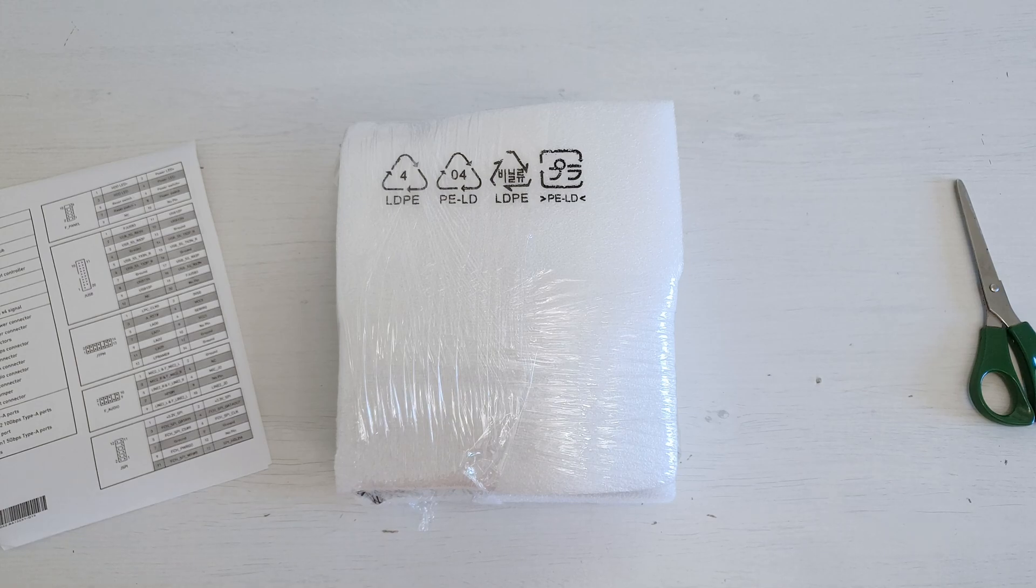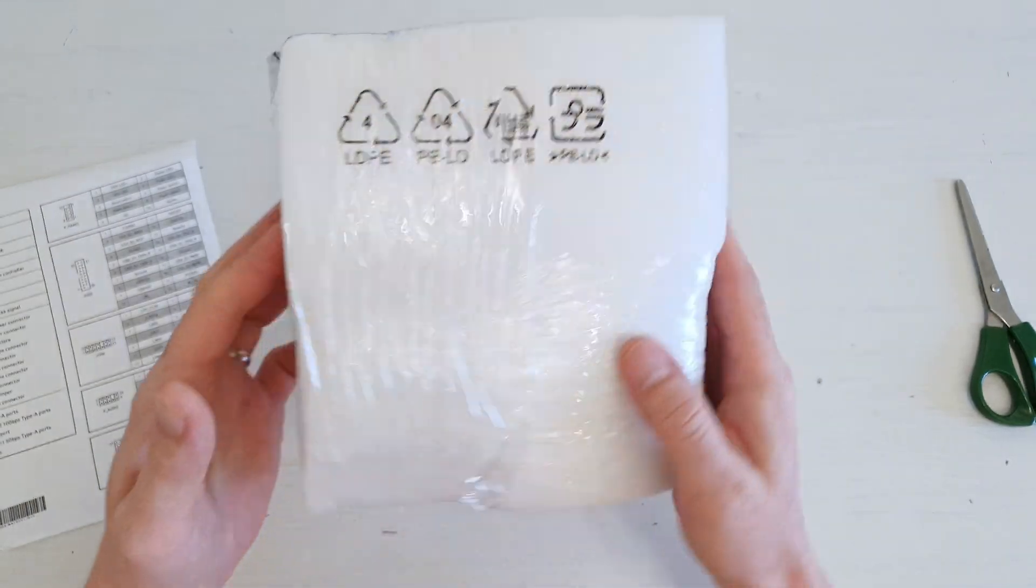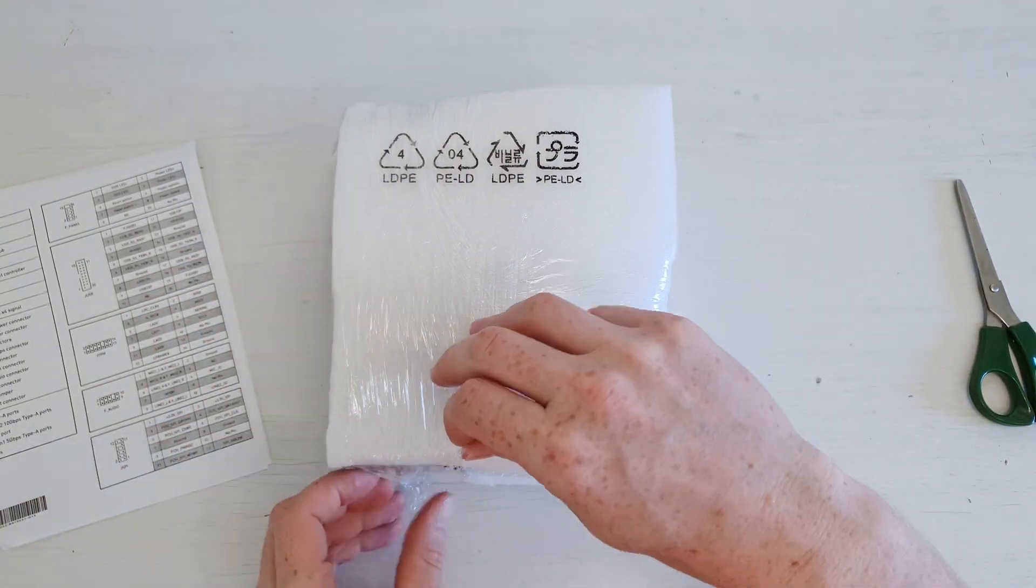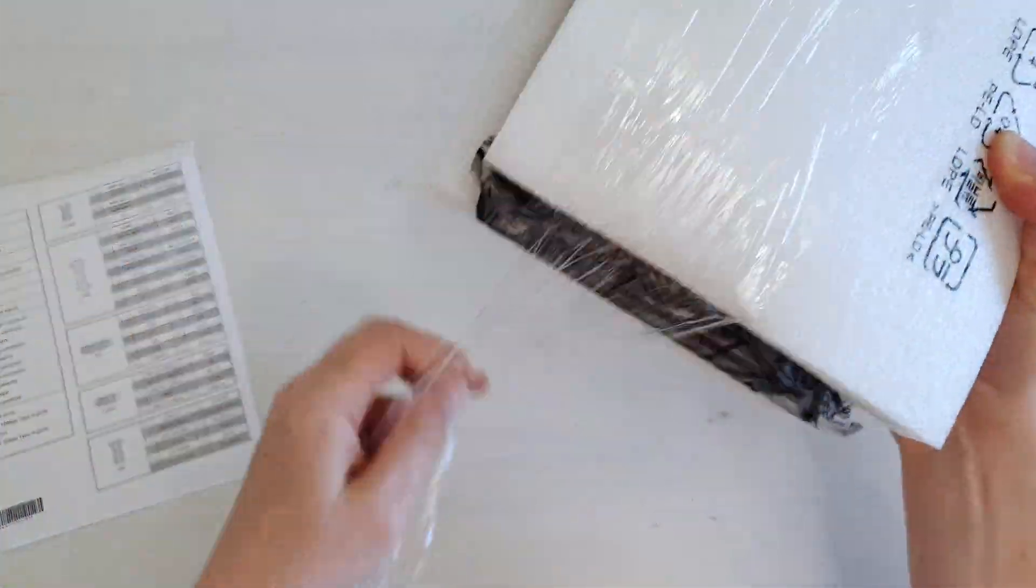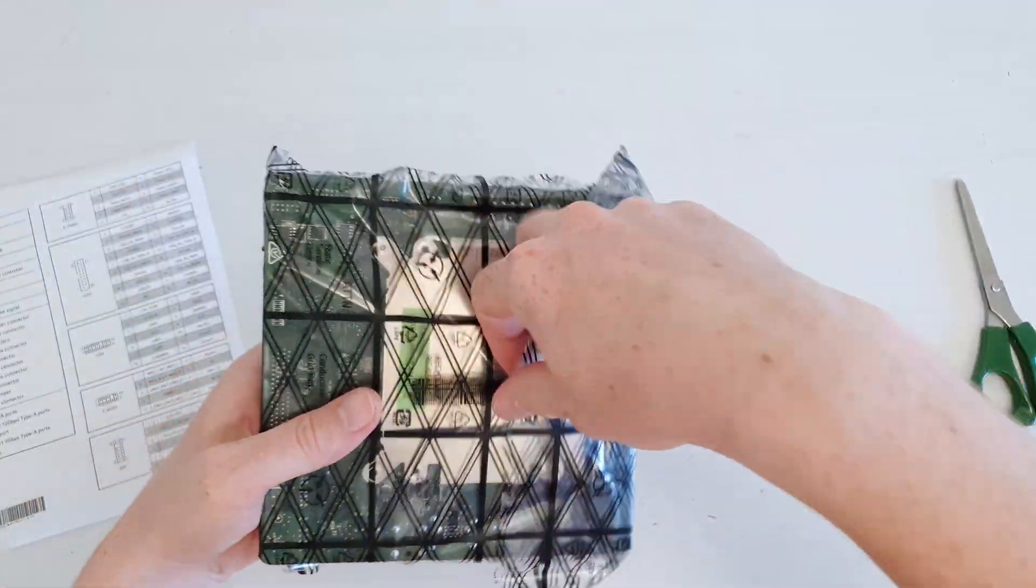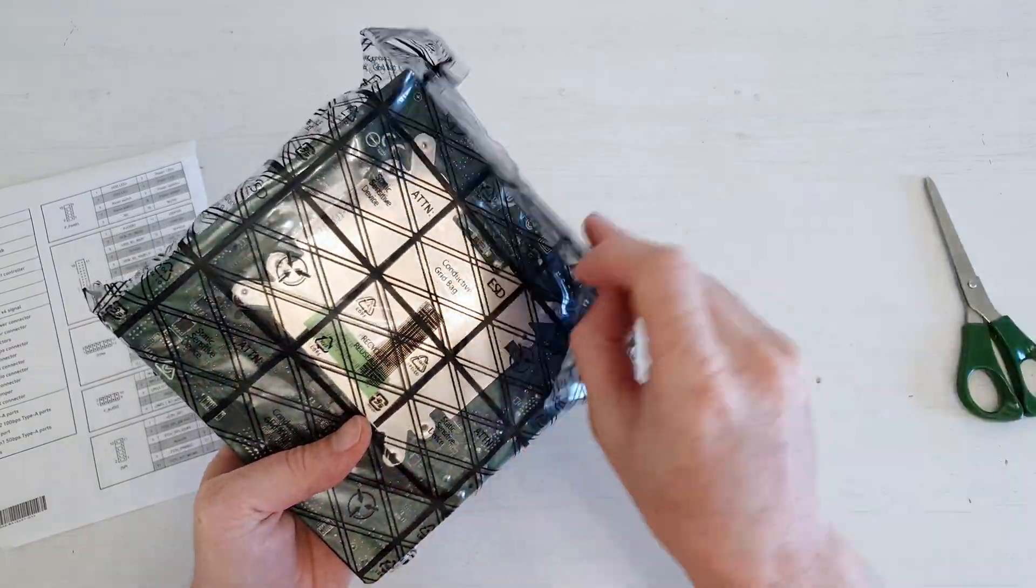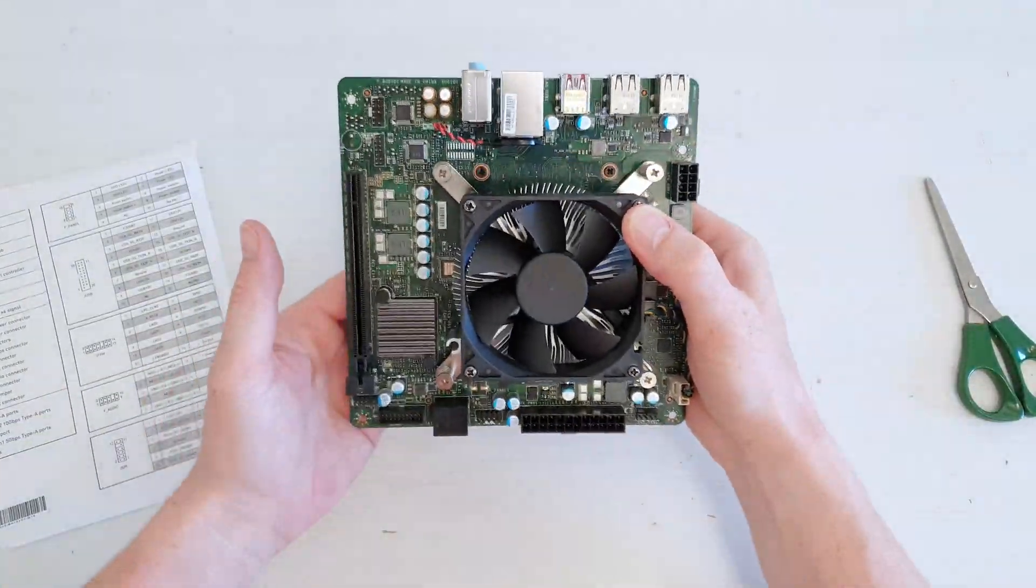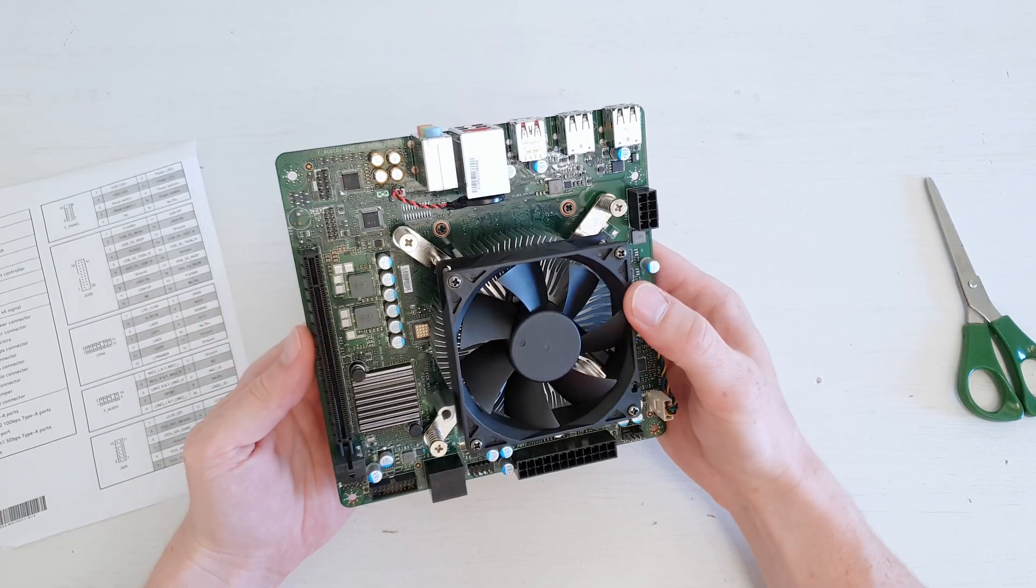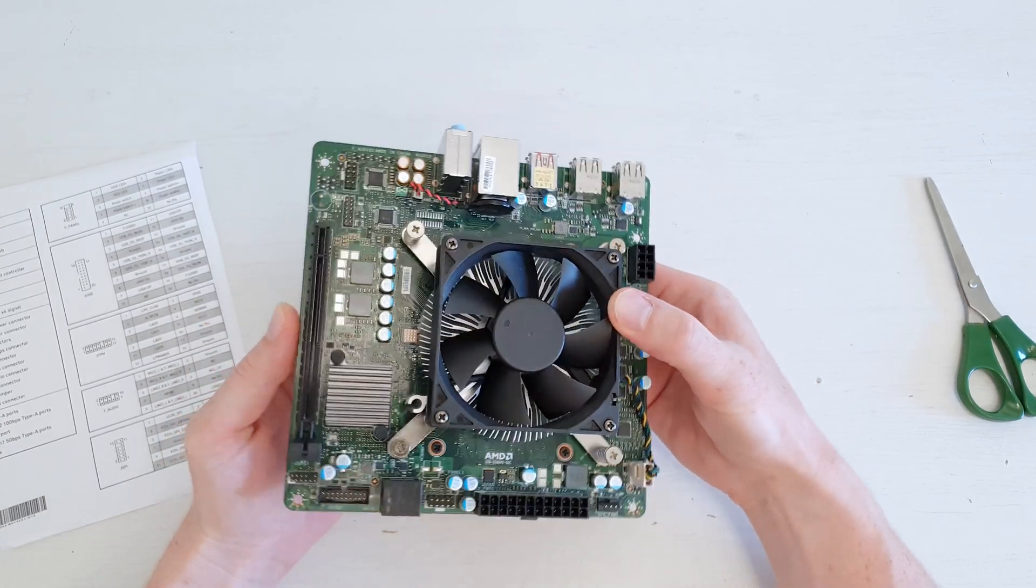As you can see, there are no questions about packaging from Wstore.sk. Everything is packed very safely and I don't have any complaints. Okay, so here it is.